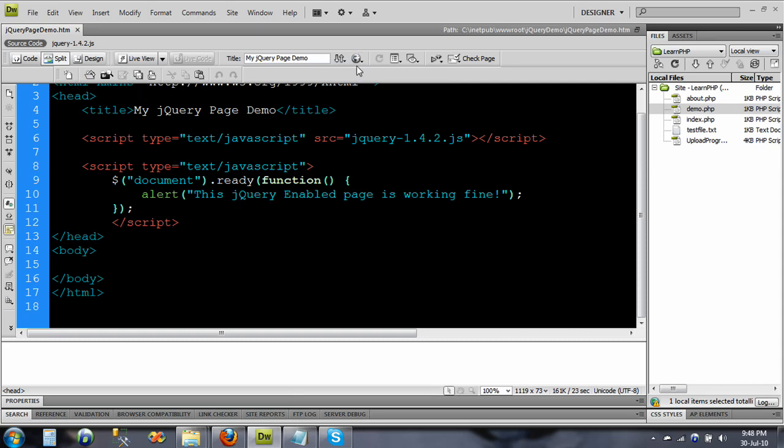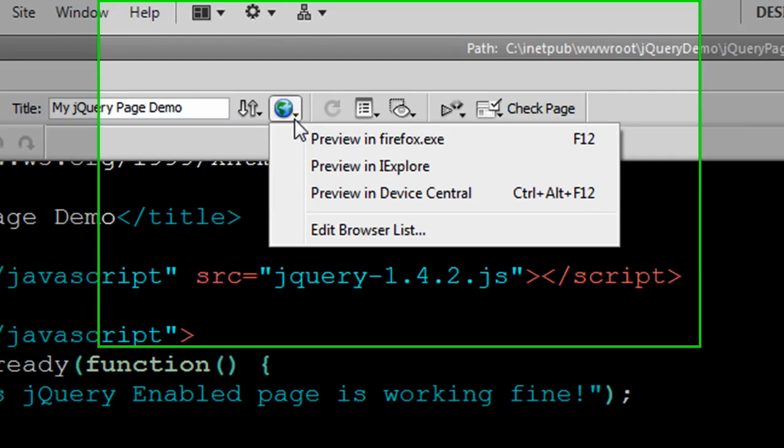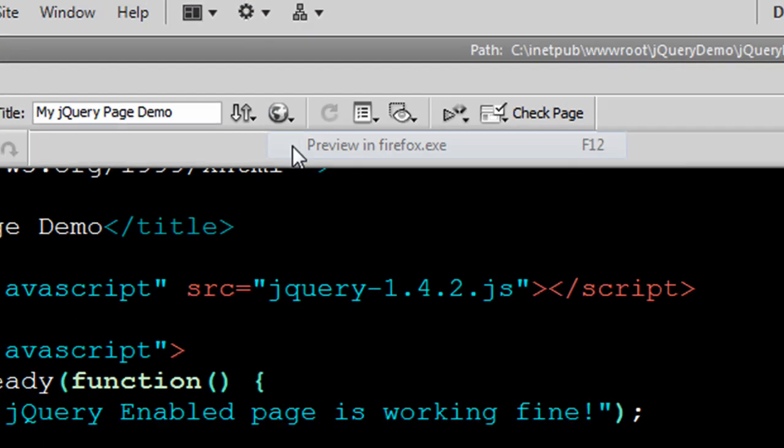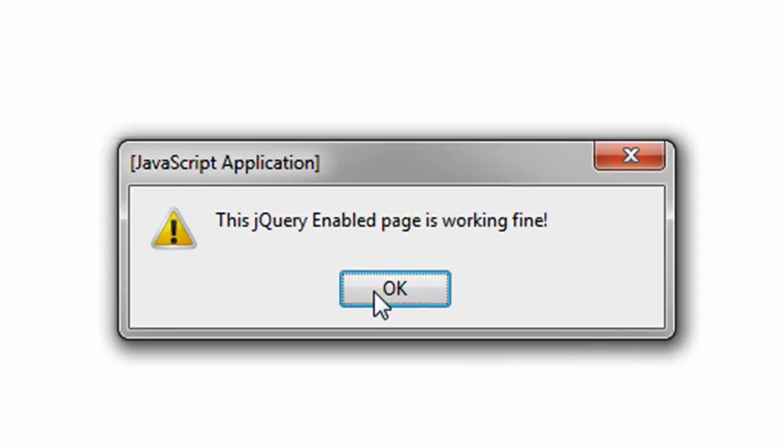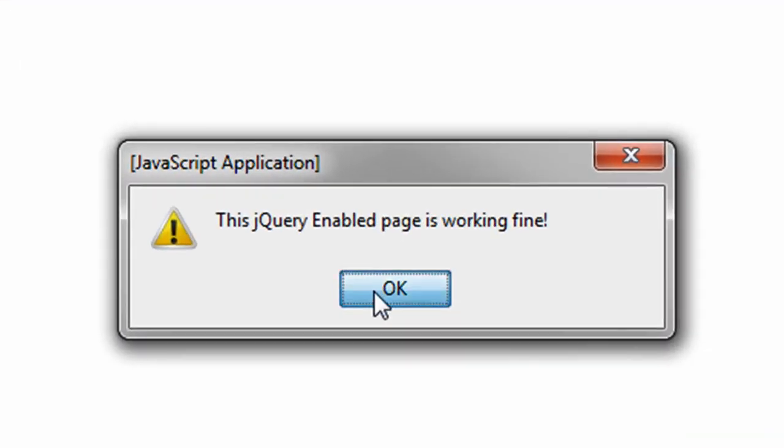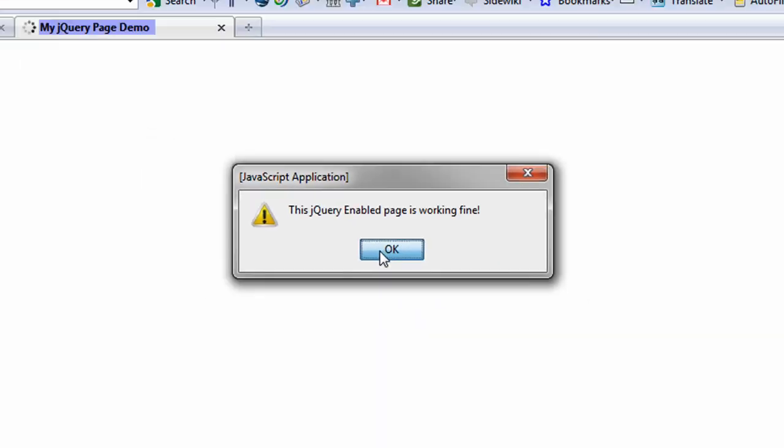So I am just going to preview it - that is it - I am going to preview in Firefox and then the message is displayed.